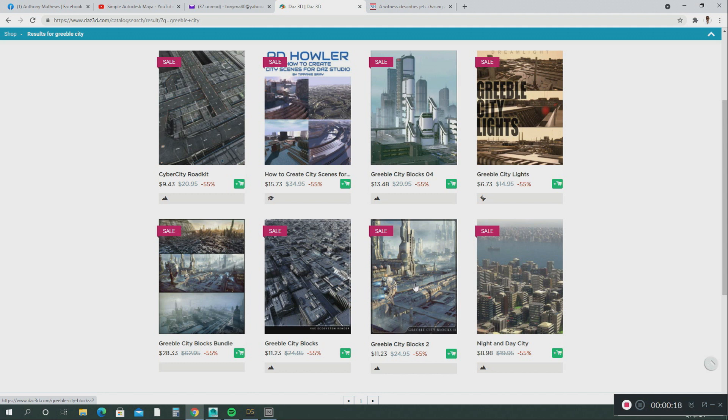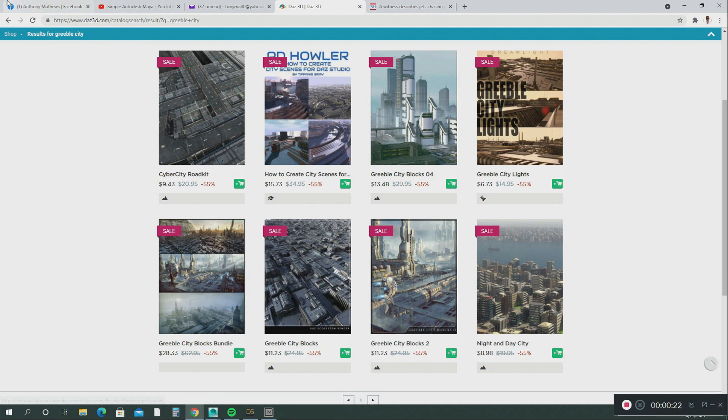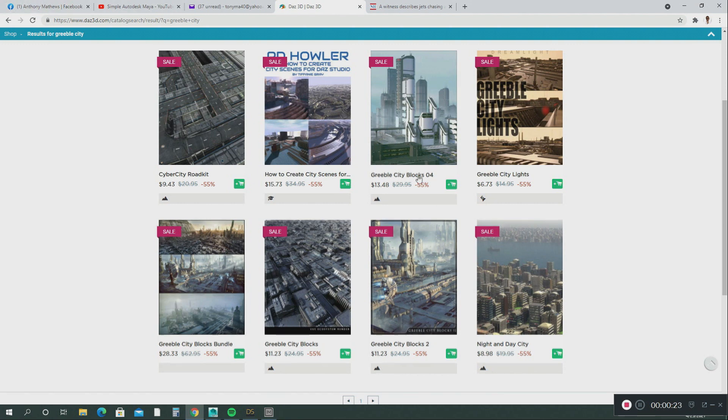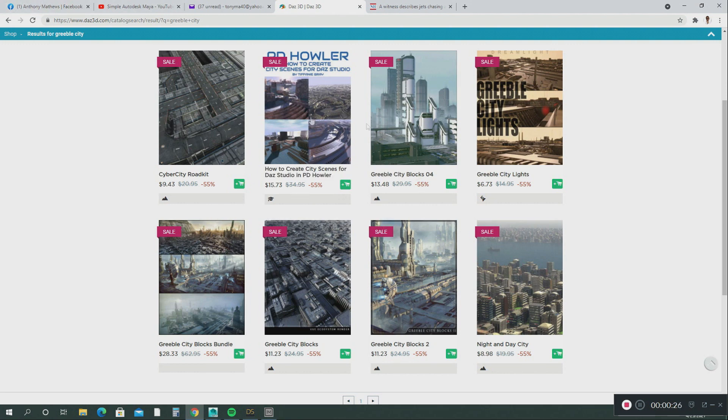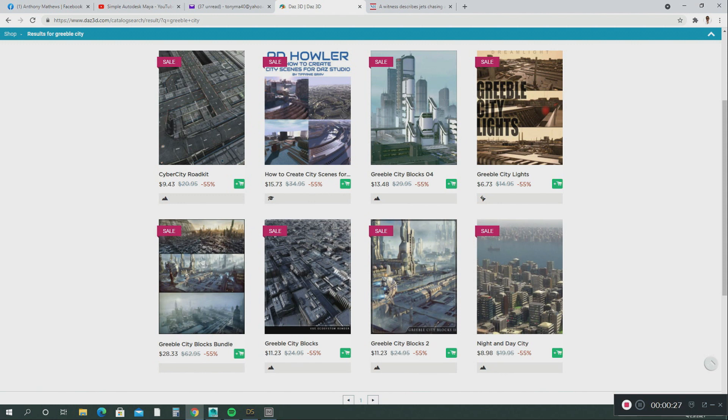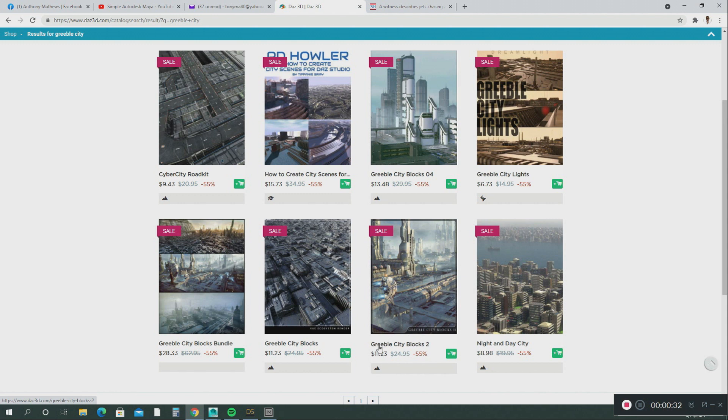This is DAZ Studio store here and it has lots of models of cities that you can purchase. So the model I purchased is called Gribble City Block 2.